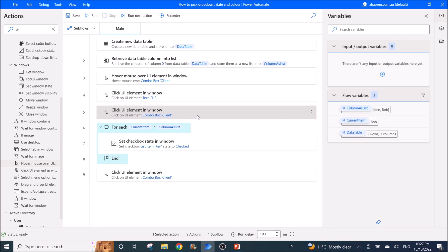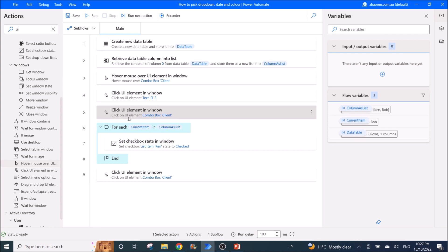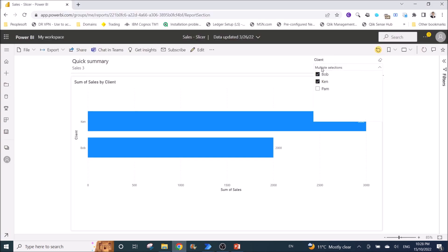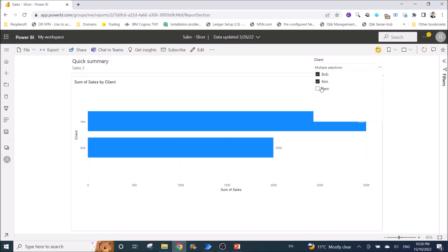Next, use 'Click UI Element in Window' again, and the UI element is the combo box 'Client' which you added in the hover mouse step. Clicking here will open the slicer selection dropdown.